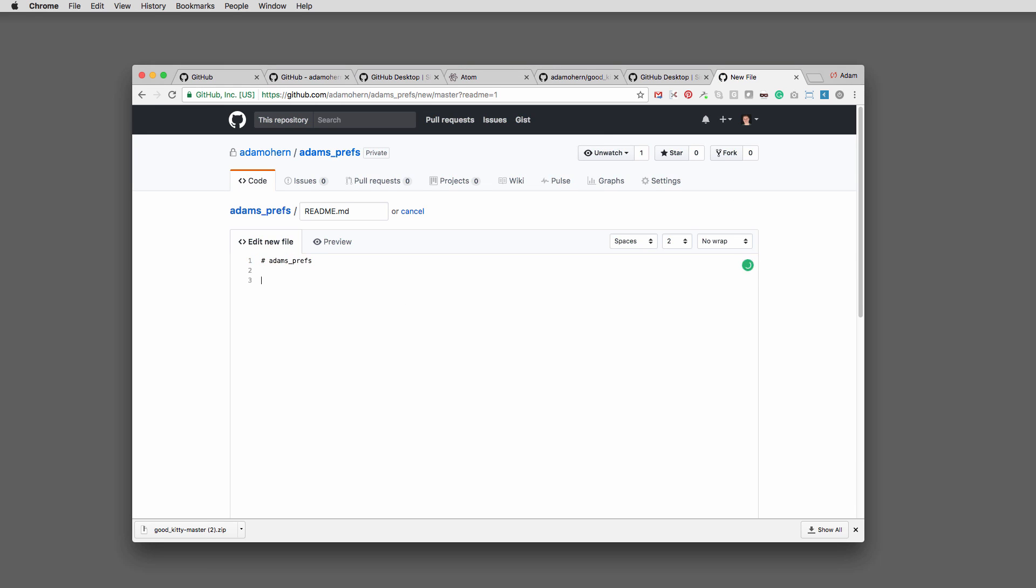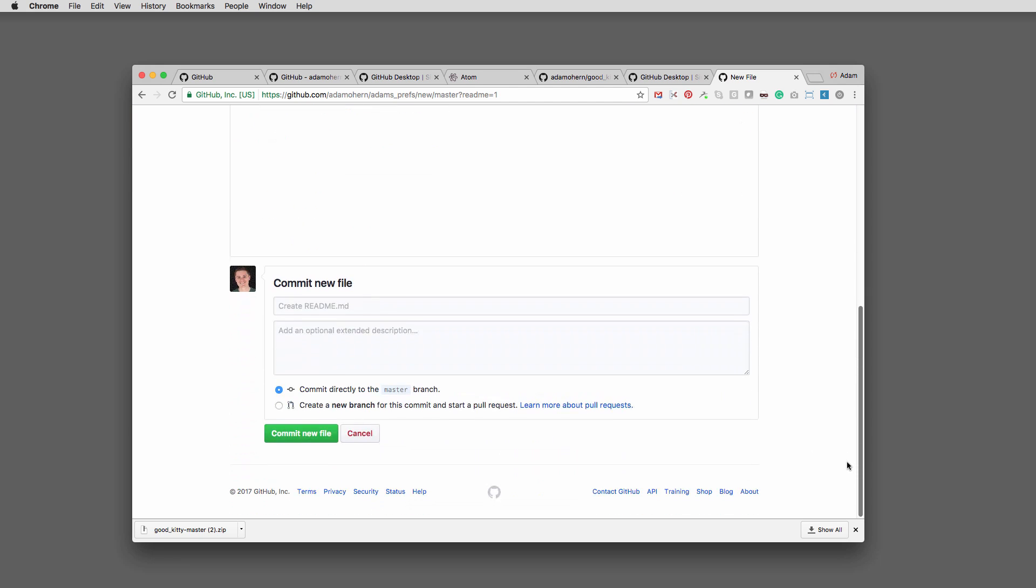On GitHub, click add readme and type a simple description, instructions, or other information you want other users to know. Use hashes for titles and hyphens for lists. Name and commit those changes.